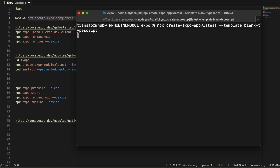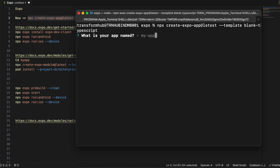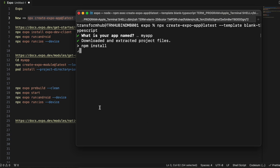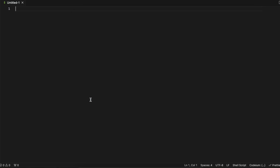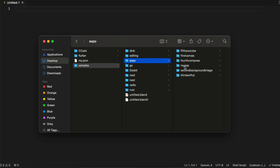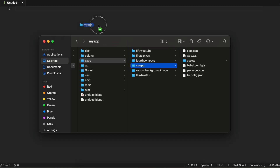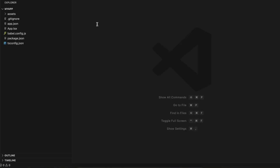This will create an app for me. It will ask me for an app name — I'll just name it 'my app' and click Enter. Now it will create the project for me, and I'll immediately open that project inside VS Code.